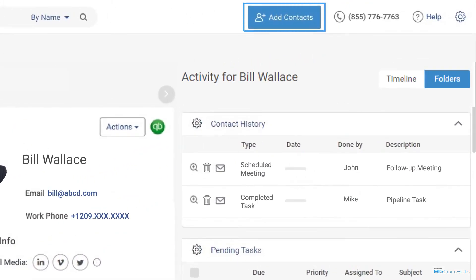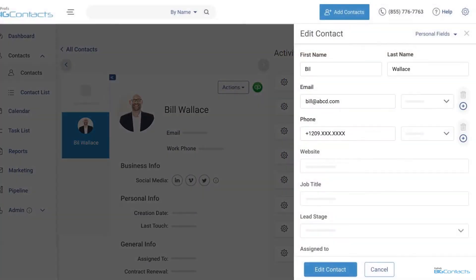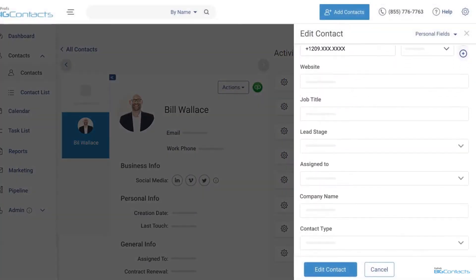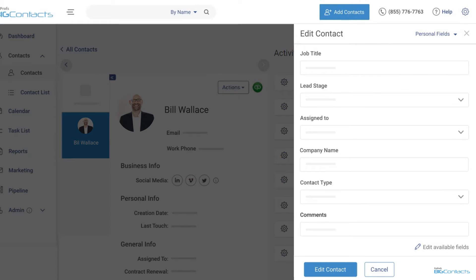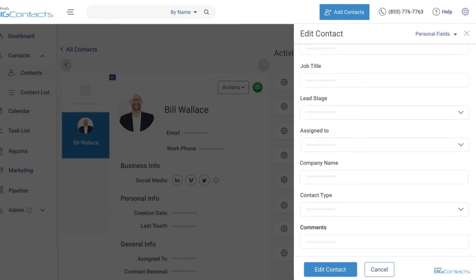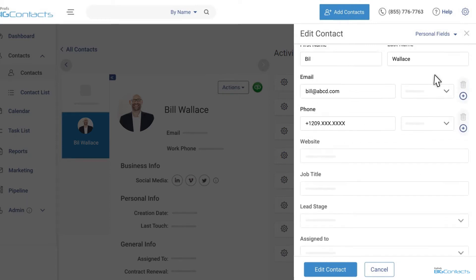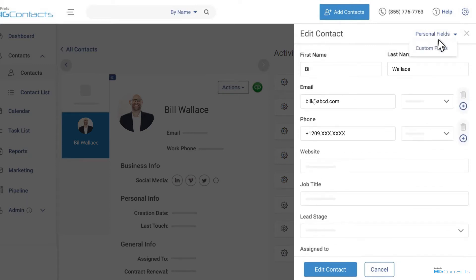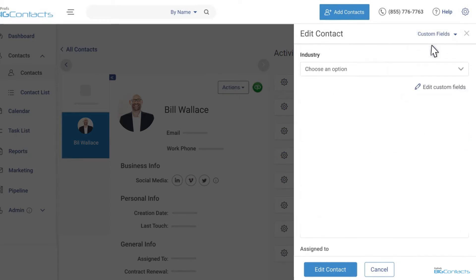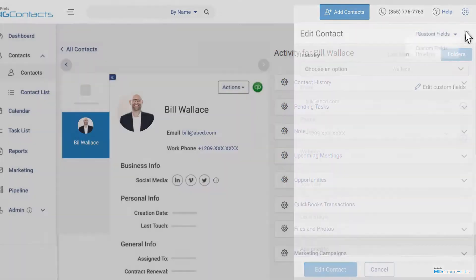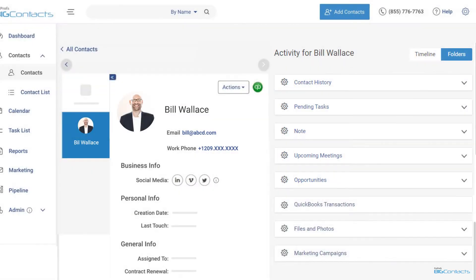Adding a new contact to BigContacts is easy too. Click the add contact button to get started with creating a new contact record. You can even add custom fields to record more specific customer information.